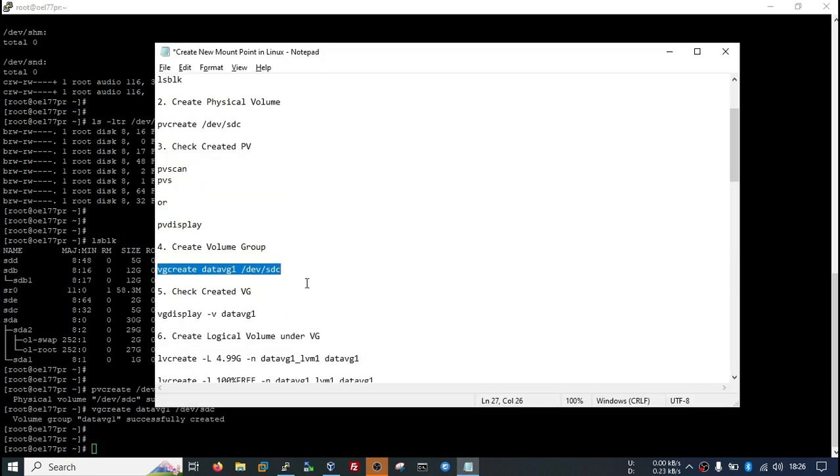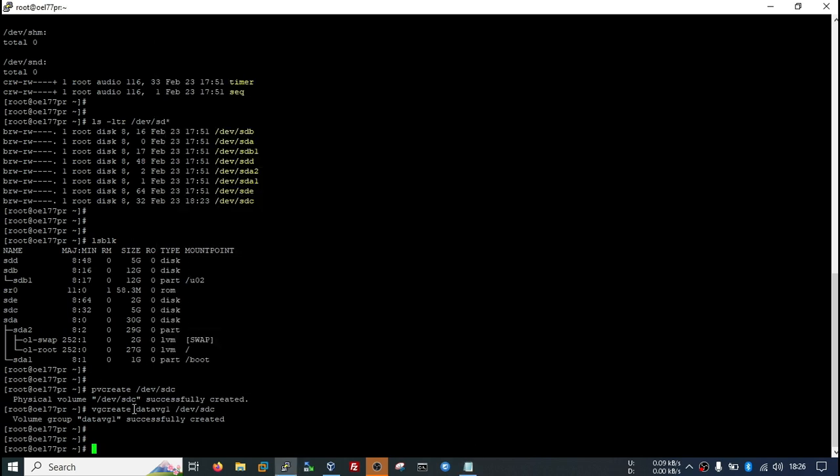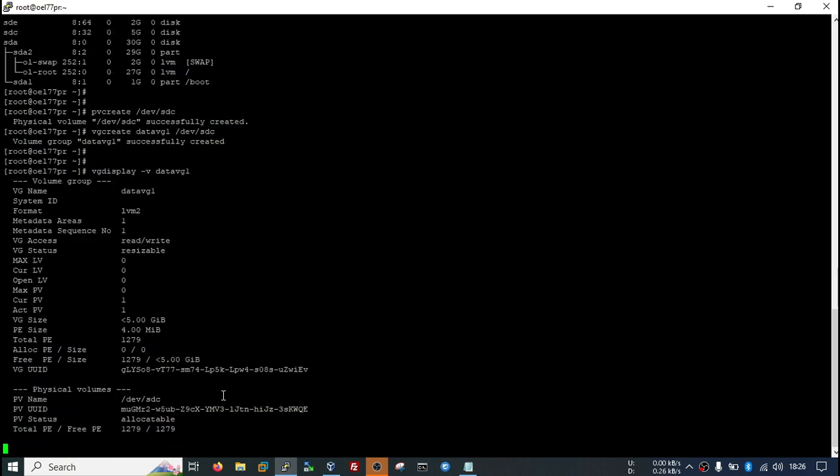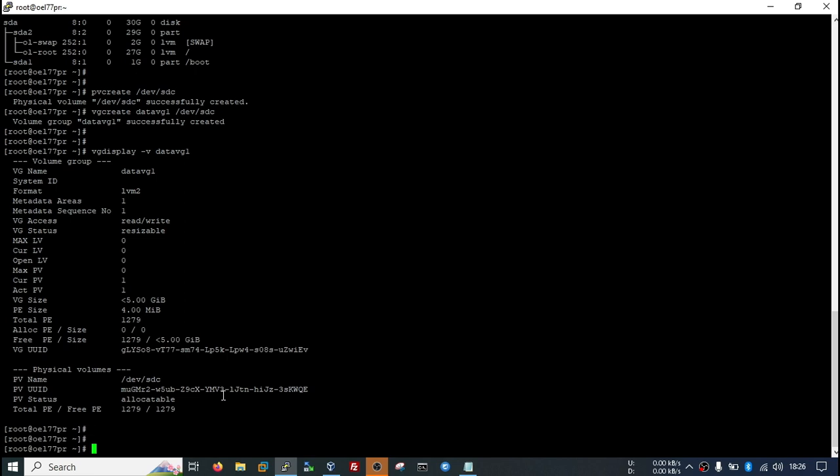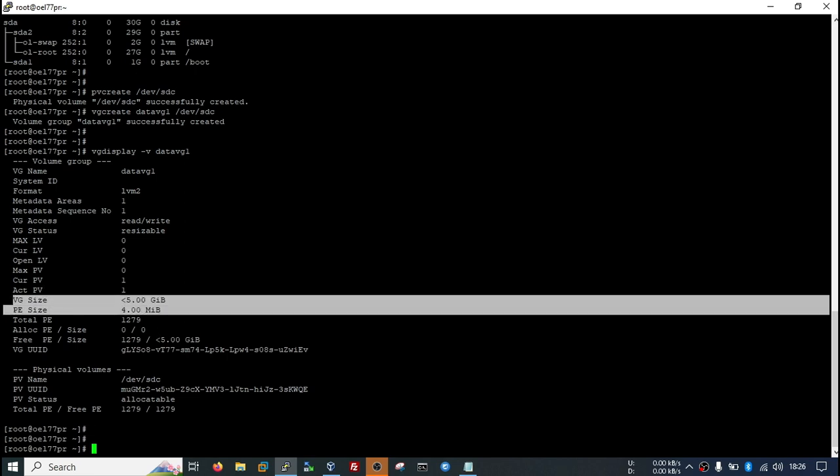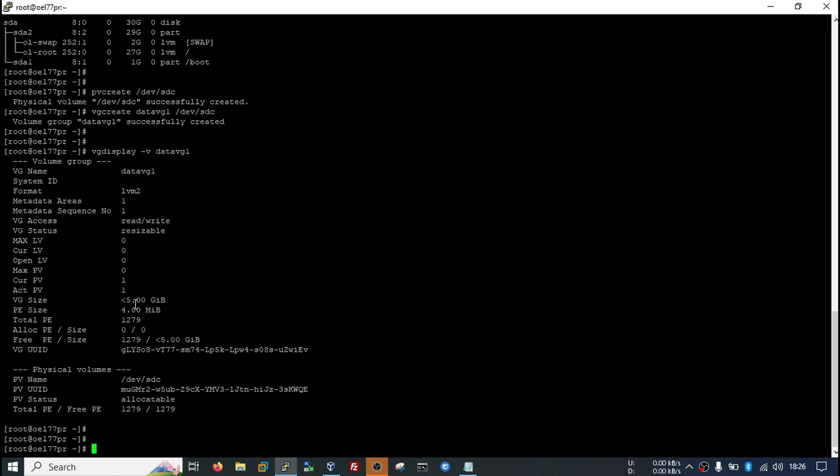We have created volume group. You can check the created volume group VG display, then volume group name. You can see here it is showing the size is 5GB. Not total 5GB, it will allow you to use 4.99GB only. Some space is reserved for the OS to maintain disk details.